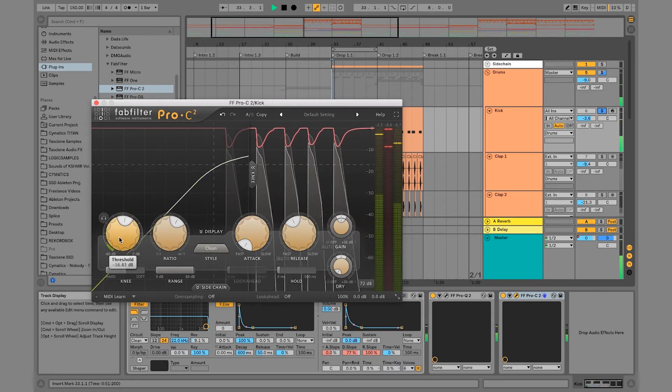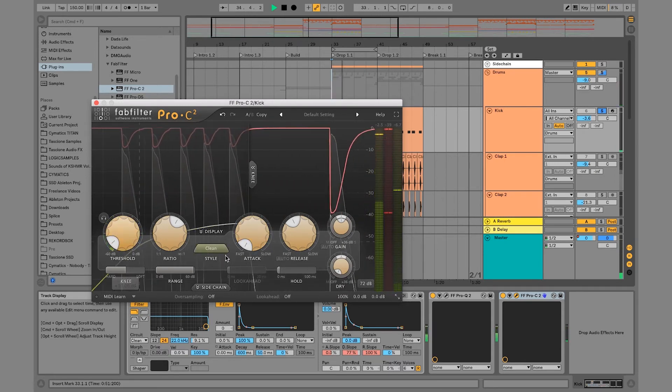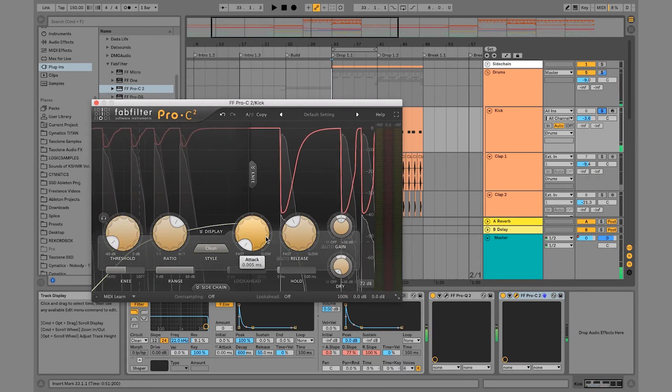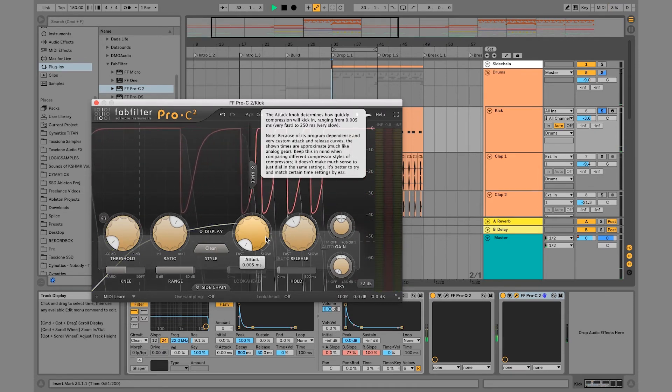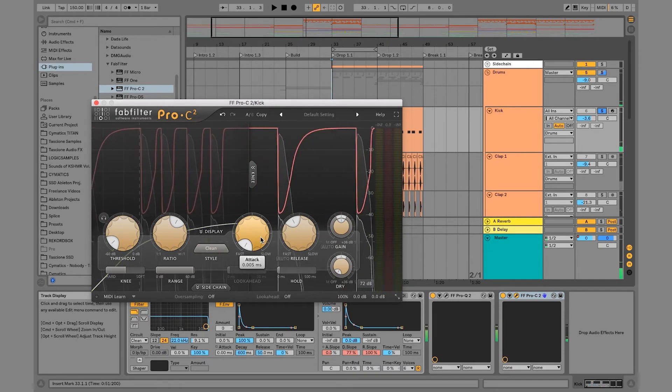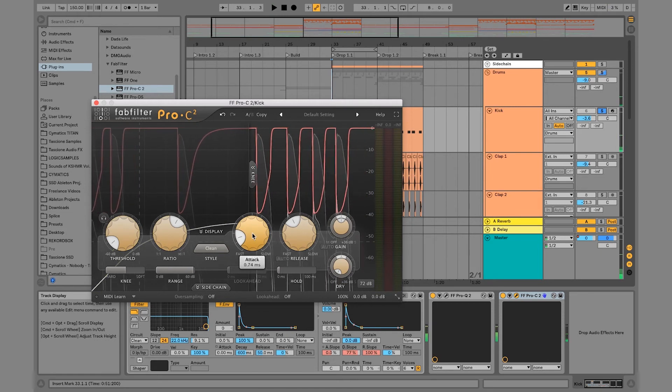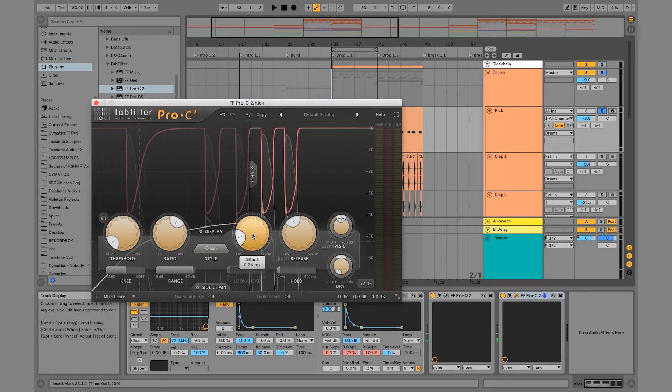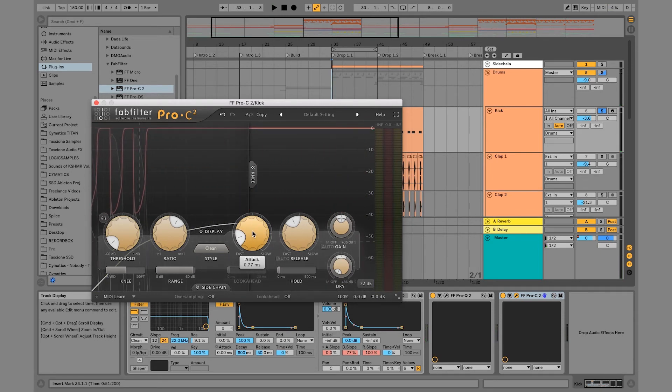So let's make this extreme. We're going to bring the threshold really far down and you can just hear that tiny itty bitty click. And as I start to move the attack, you can start to hear more of the kick come through.